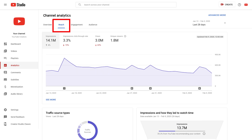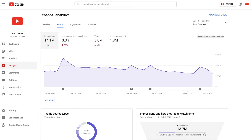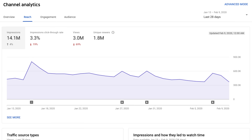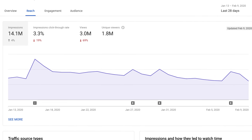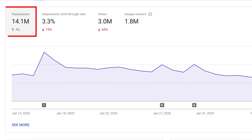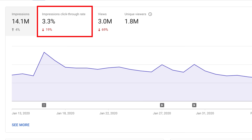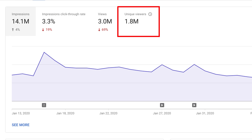The reach tab is your central source for data on how many viewers you're reaching and how you're reaching them. This includes impressions, click-through rate, and unique viewers. Impressions are counted every time a viewer comes across one of your video thumbnails on YouTube. Click-through rate shows you how often viewers clicked into a video after seeing an impression, which results in a view. And unique viewers shows the estimated number of different people who come to watch your videos over a set time period.